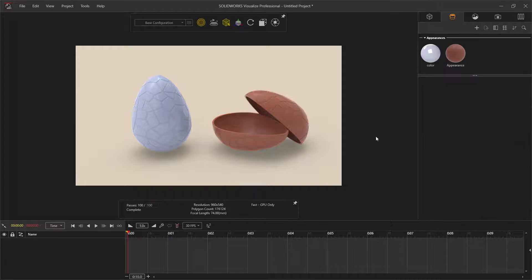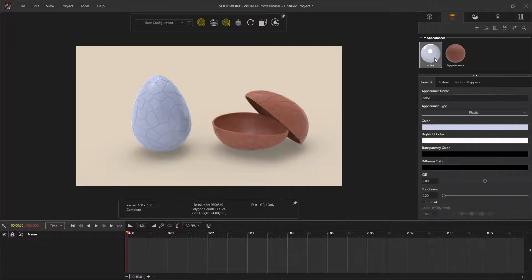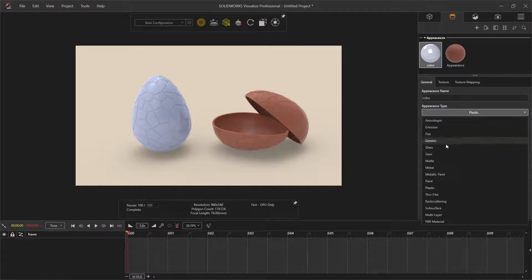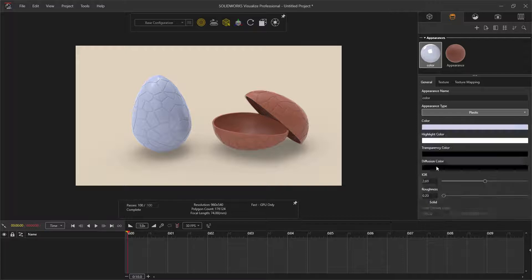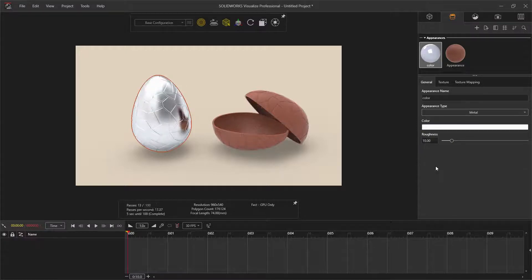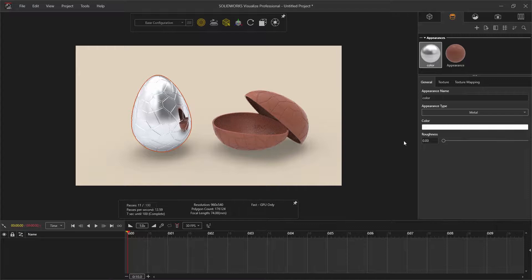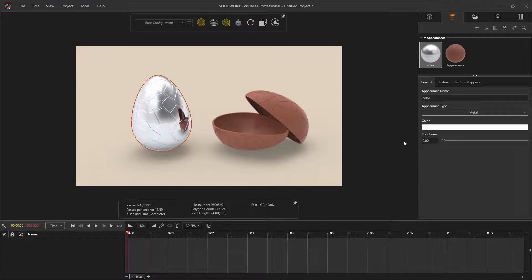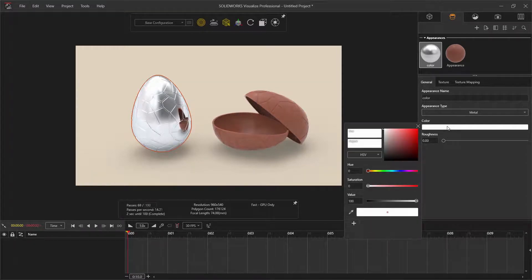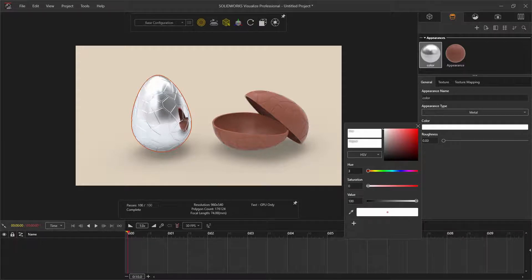Selecting the color appearance for the whole chocolate egg, change the appearance type to metal. Change the metal roughness to zero. I'm going to create the foil look using textures. But first, I'm going to change the egg color. You can use any color you wish here.